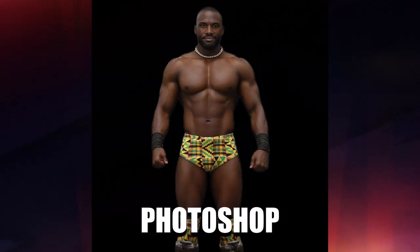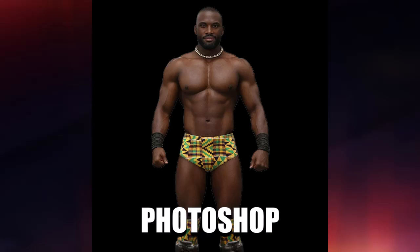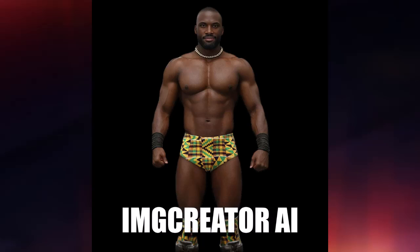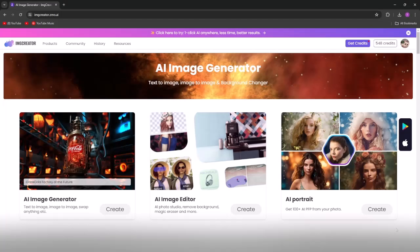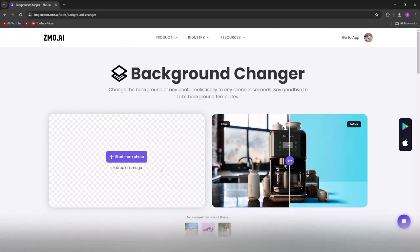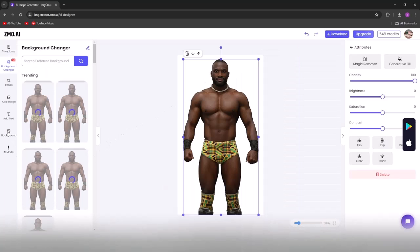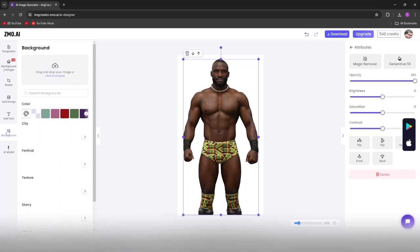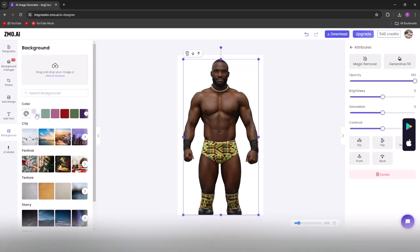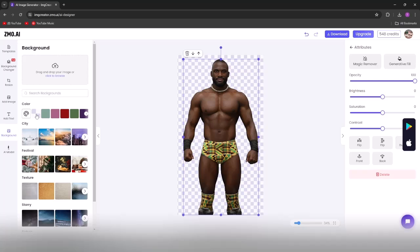When you remove the background in Photoshop with the method used earlier in the video, it isn't always perfect. For our final render we need to make sure there are no extra white lines or artifacts around the image, which is why we'll use AI to remove the background. Open the Image Creator AI link in the description, click Create on the AI image editor, then open your final render image. Click the Background tab, select the checkered square, and the background is removed — then you can download the final image.